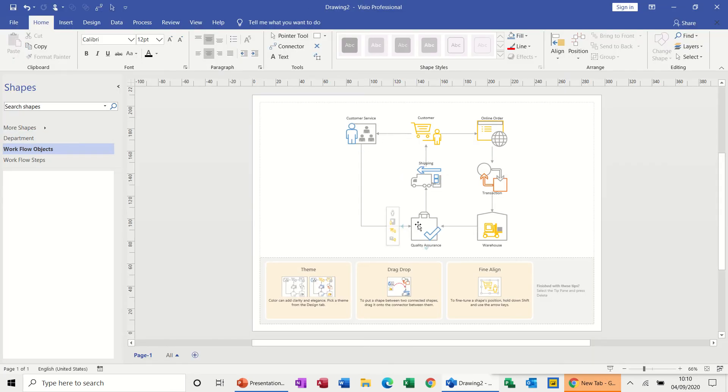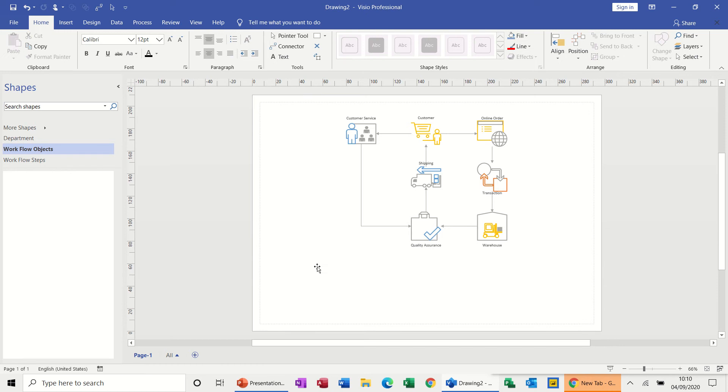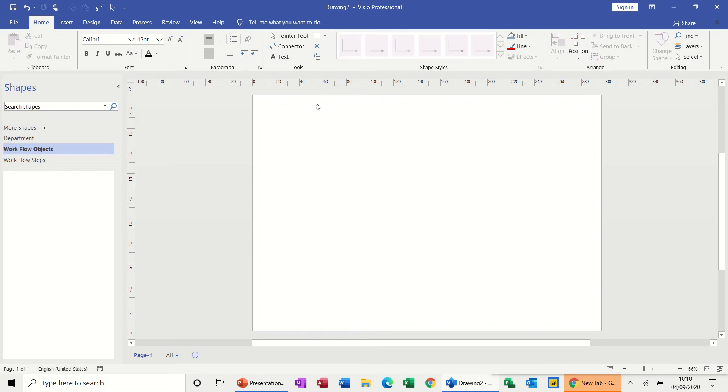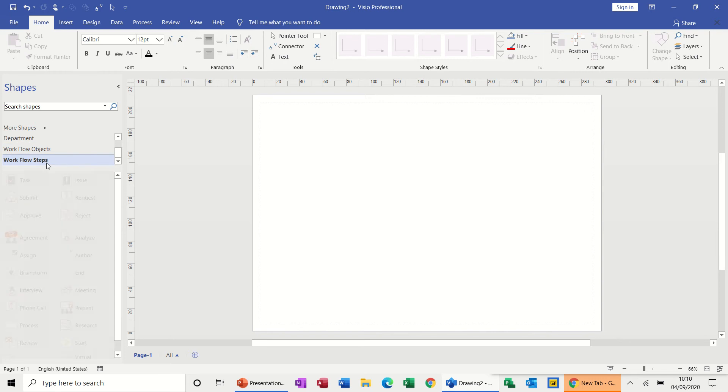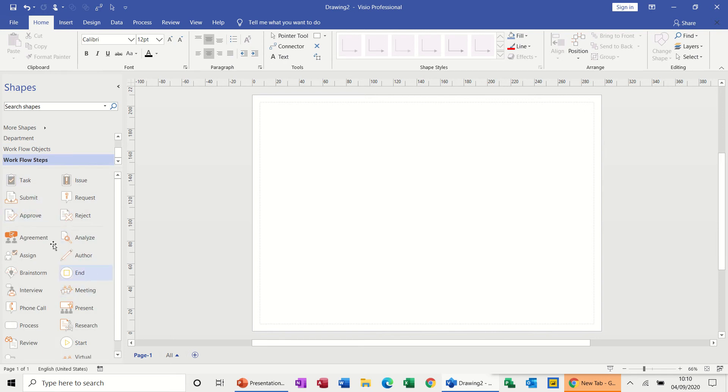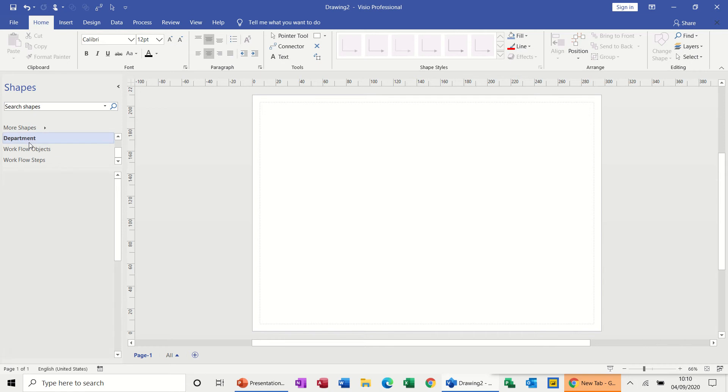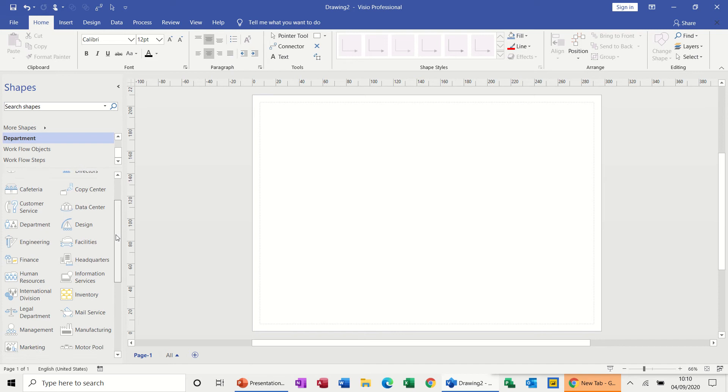Then you get some sample data and some tips at the bottom there which you can click on and delete. Control A and delete to get rid of all of that. And then the stencils that you're going to use down this left hand side.